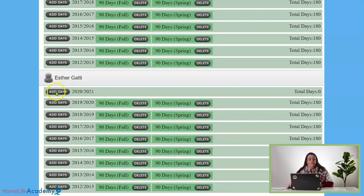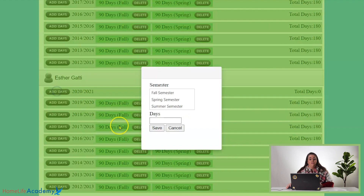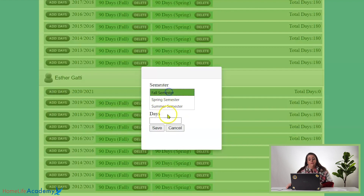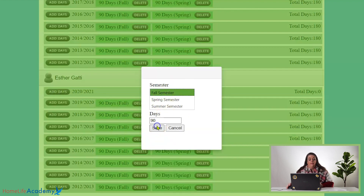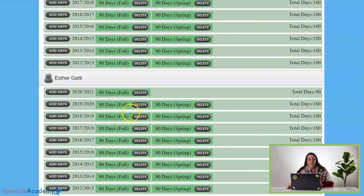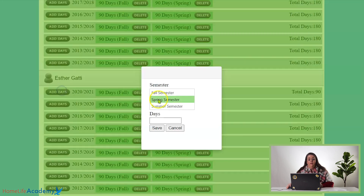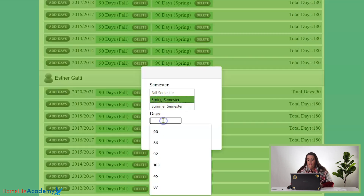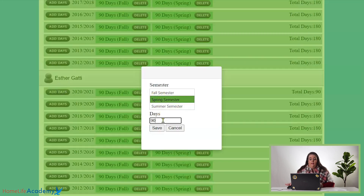All you do is click the add days button under the student's name, click the fall semester, and click how many days, and then save. And then when you come back in the fall or in the spring, you do the same thing — select spring and click 90 days.